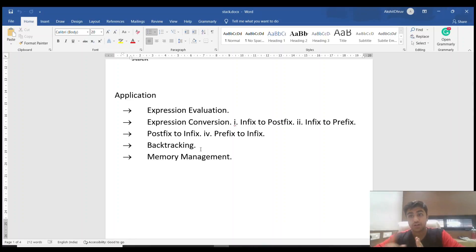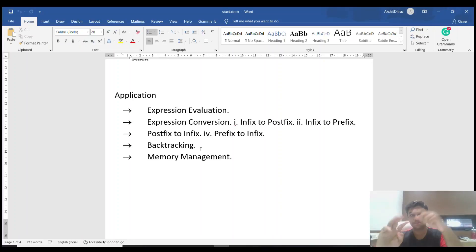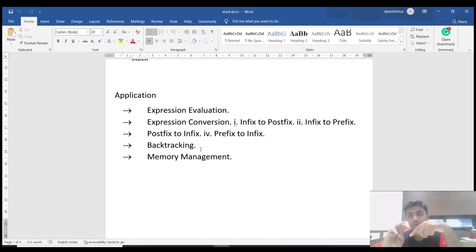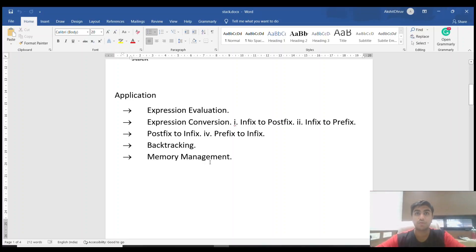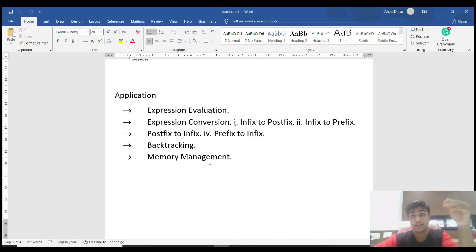The stack is also used in backtracking. Suppose someone is given three commands: left, right, ahead. Arranged in a stack, left goes in first, then right, then ahead. Popping them gives: ahead first, then right, then left — reversing the commands, which is exactly backtracking. However, stack-based memory management has limitations: if one command runs in an infinite loop, no other commands will execute.